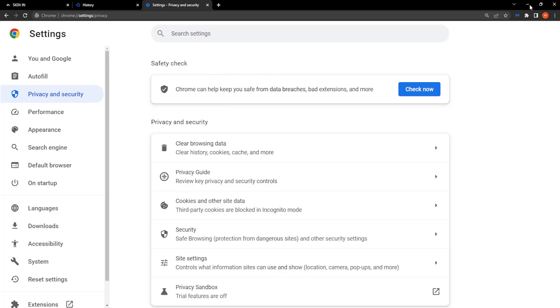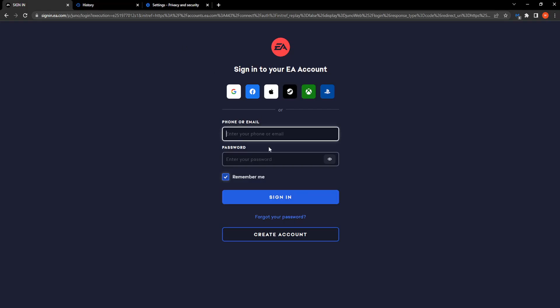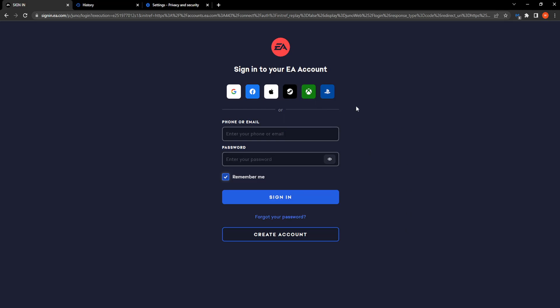Then simply restart your browser and hopefully that fixes the issue. It fixes it for some people, for others they still need to reset their password. I hope this was useful. Make sure to like and see if this works for you and I'll see you guys next time. Bye-bye.